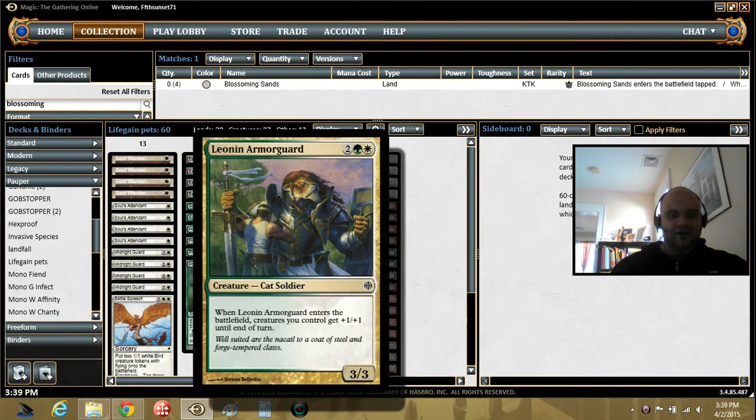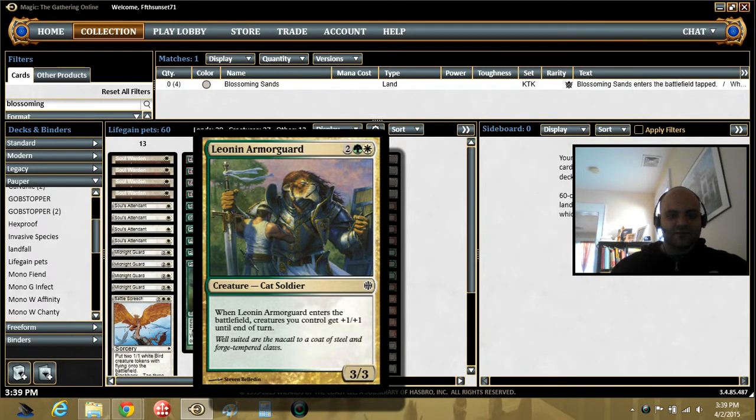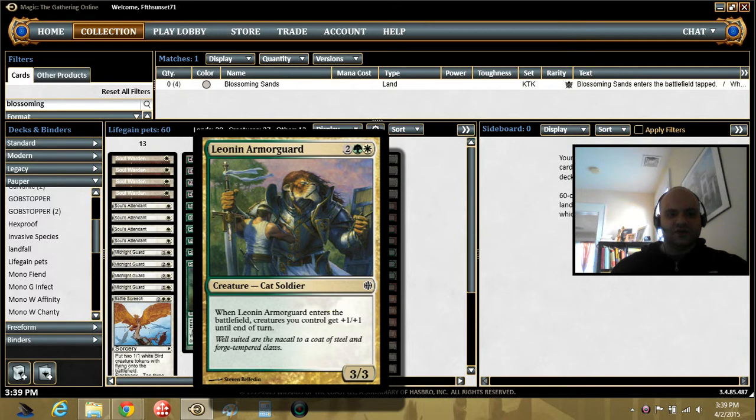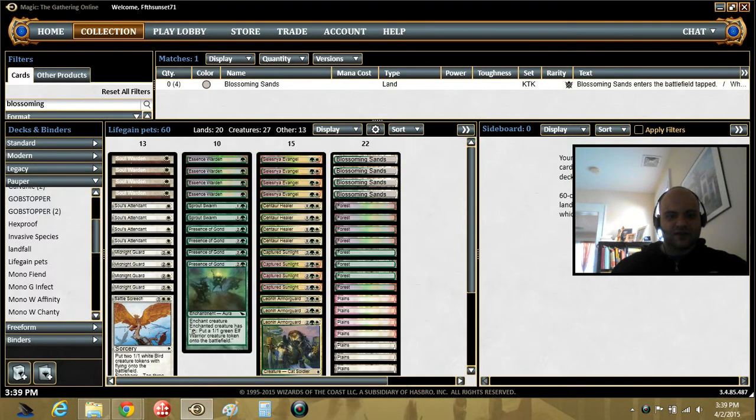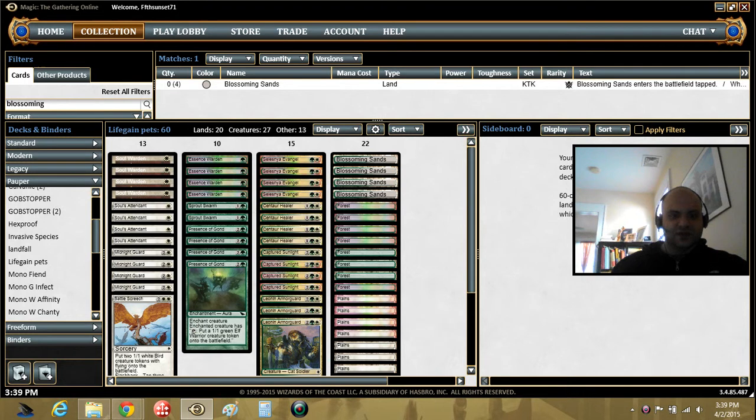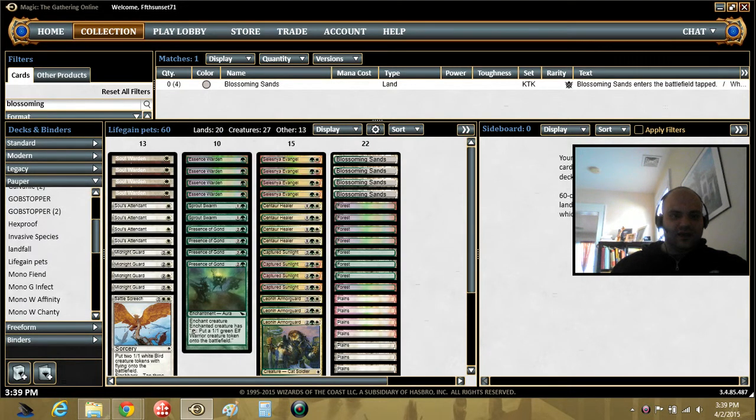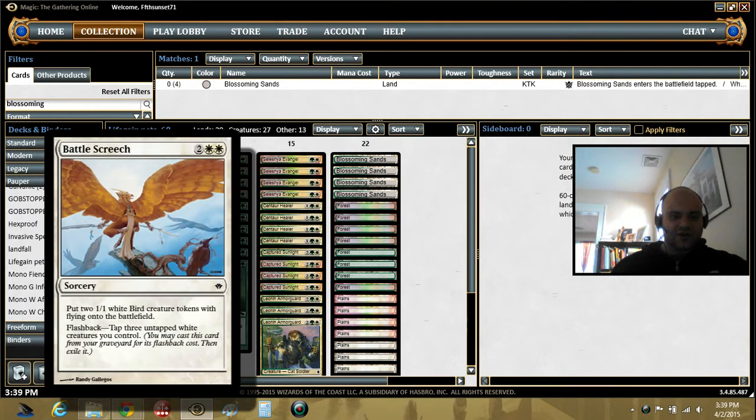And then Armored Ascension is just another beefy dude. And he pumps your team the turn he comes in, which is good if you have a lot of dudes out.